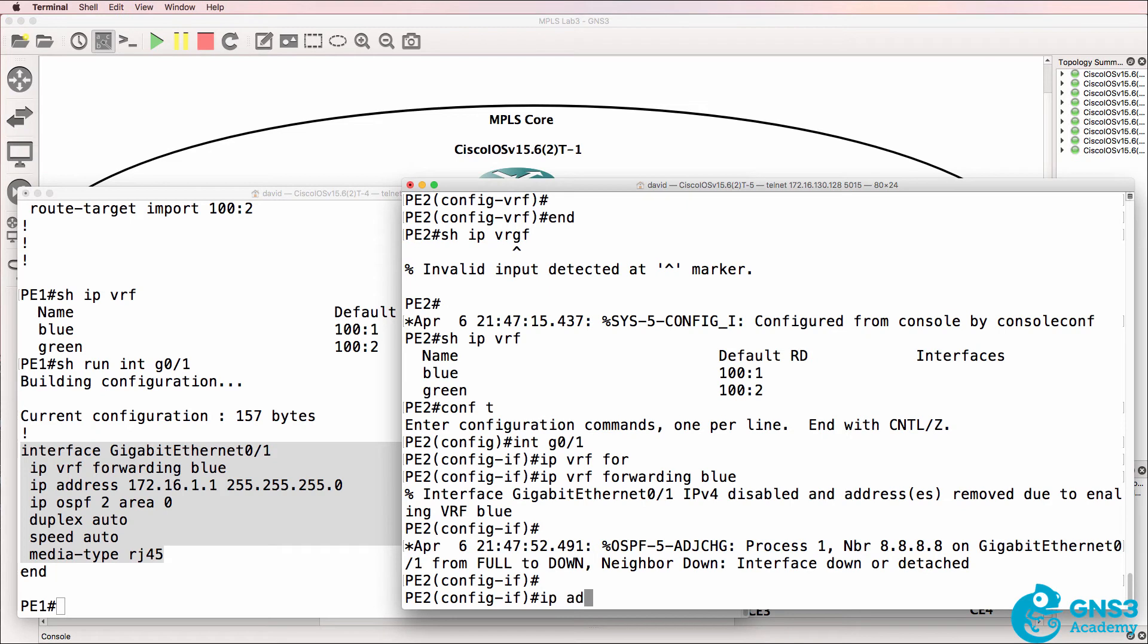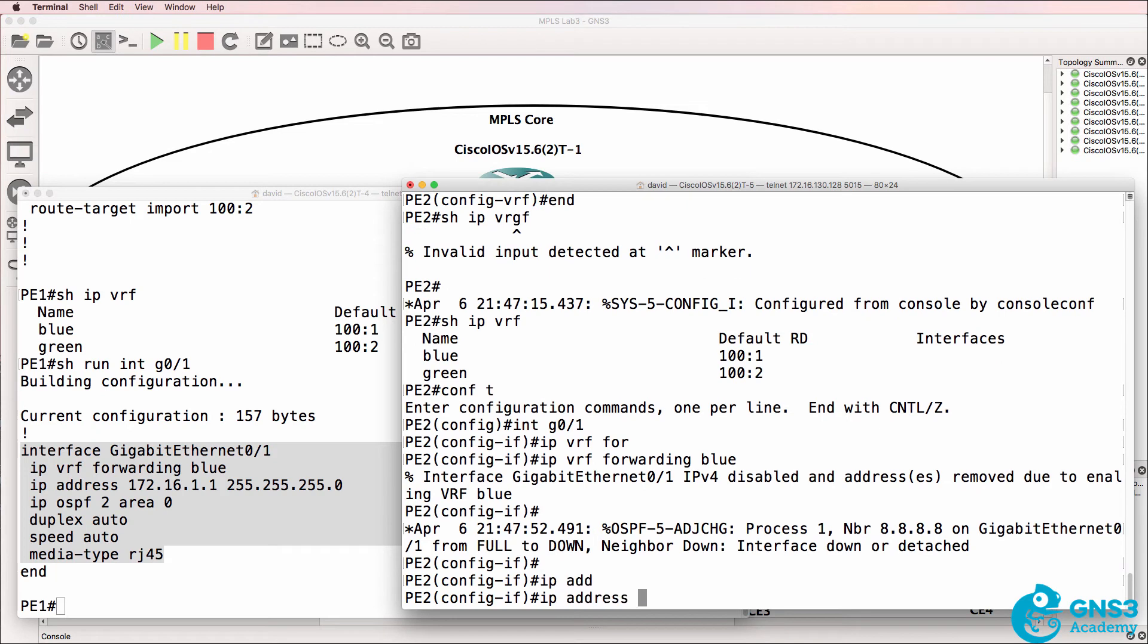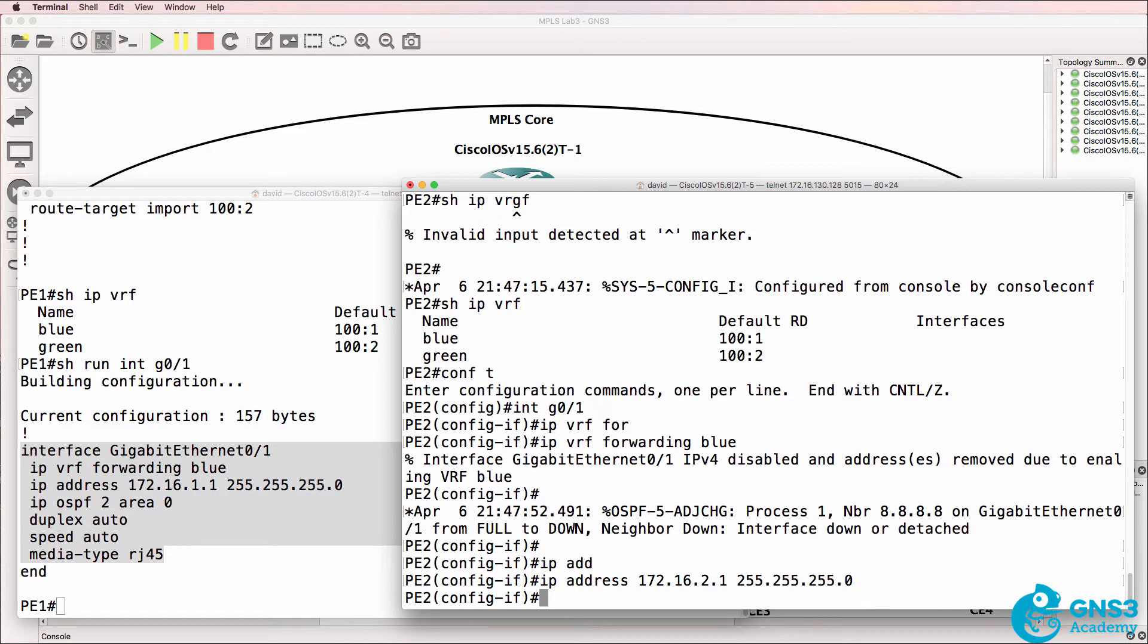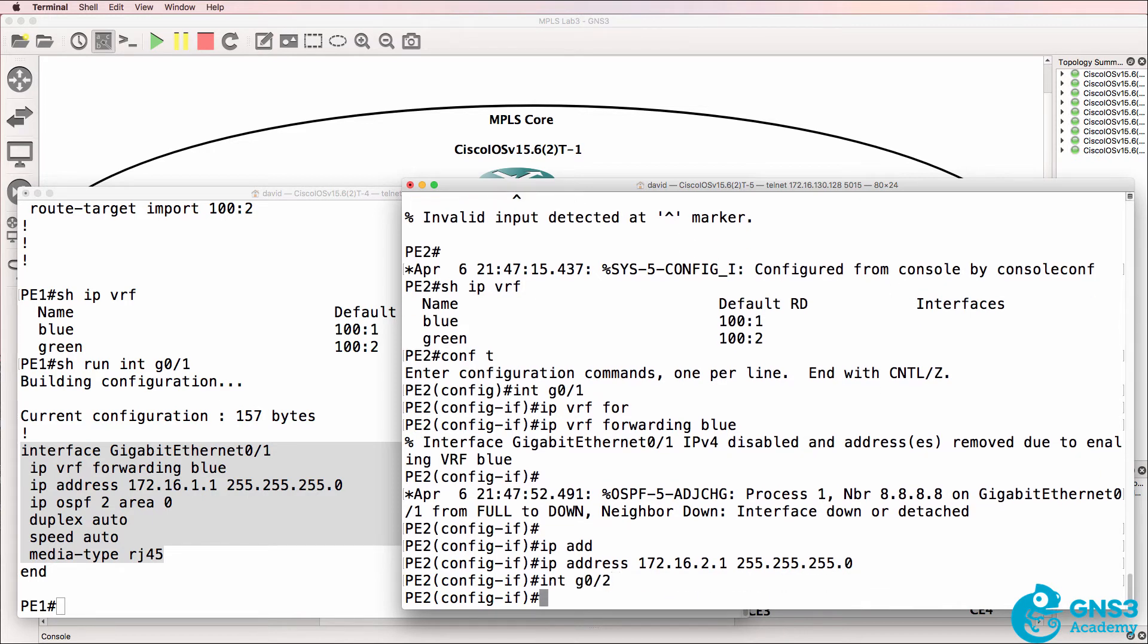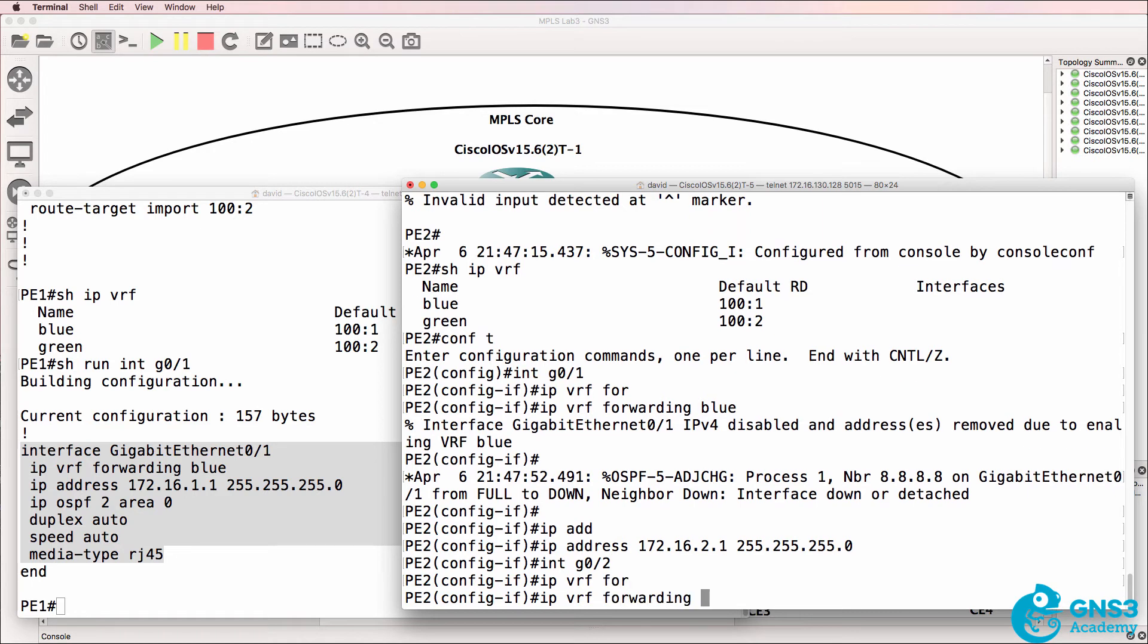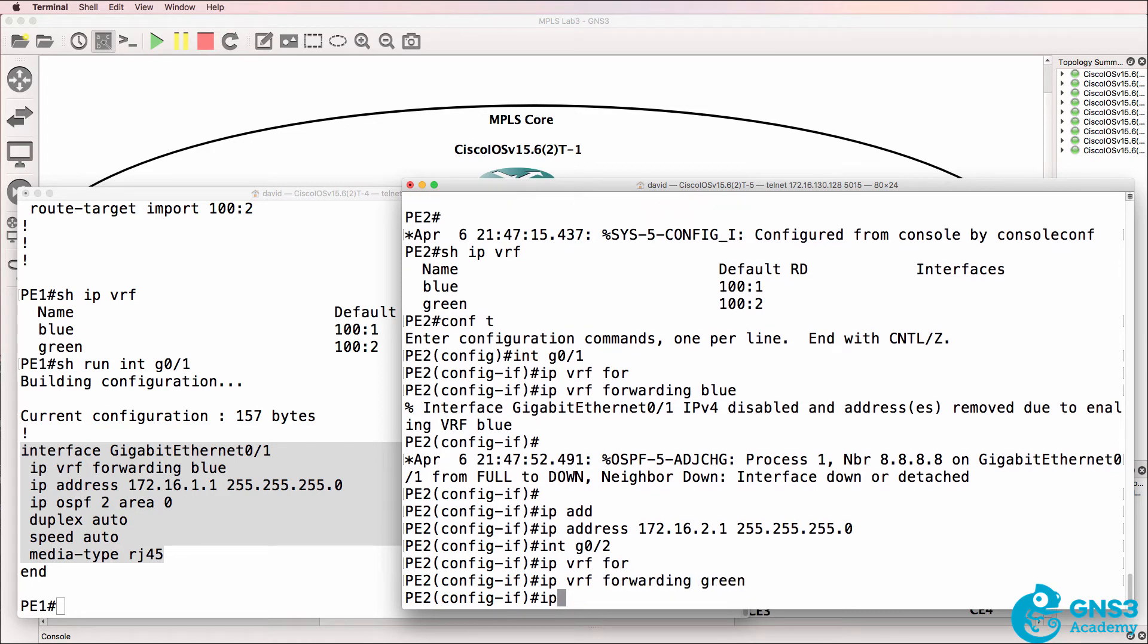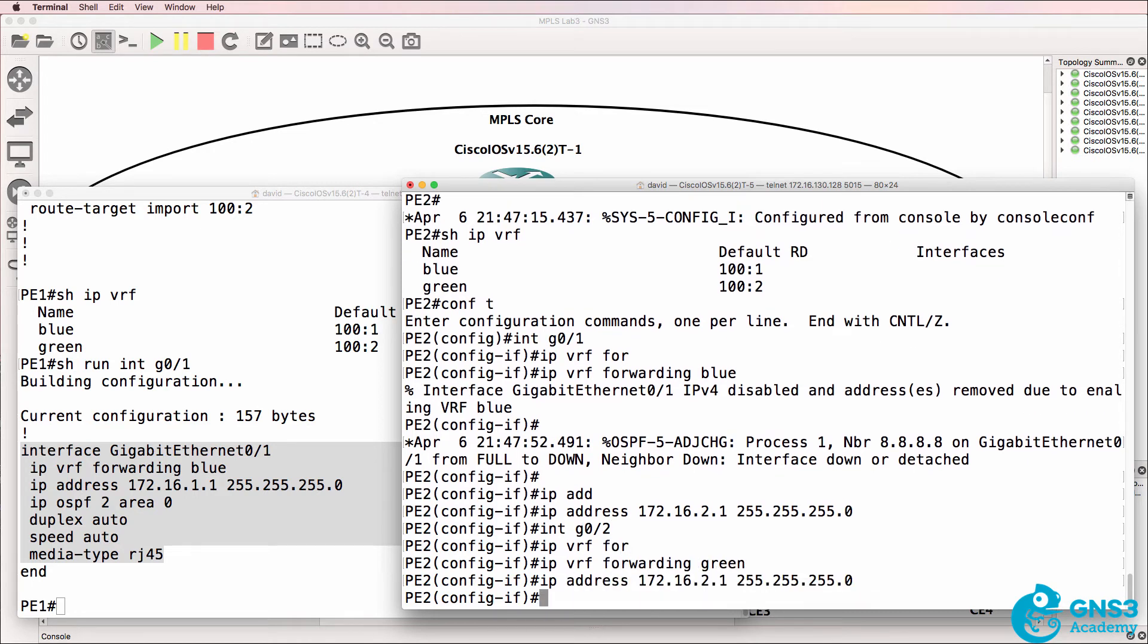So we need to put the IP address back, 172.16.2.1. And then we need to do something similar on gigabit zero two. IP VRF forwarding green. And I'll put the same IP address on.